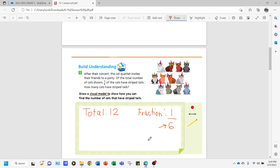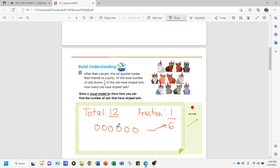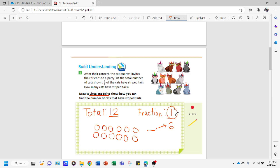Now we're going to draw a visual model using circles. We look at the denominator, which is six, so we draw six circles per group: one, two, three, four, five, six. We stop at six because that's the denominator — it shows how many circles will be in one group. However, our total is twelve, so we're not done. We make another group of six: and now we have twelve circles representing the twelve cats. We have two groups of six.